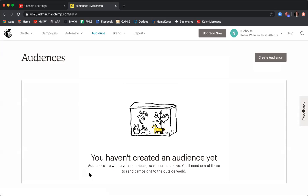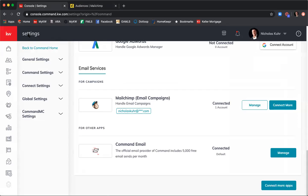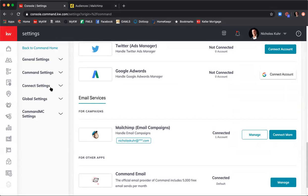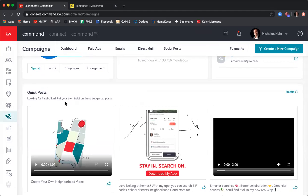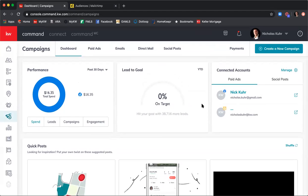Now it shows 'you haven't created an audience yet' — which is what I want, because I'm going to create a new audience for my June newsletter. Now that we're good with our audience, I'm going back into Command. To get started, I'll go to Campaigns — you set up a newsletter as a campaign — so I'll click the megaphone icon where it says Campaigns. This drops me into the dashboard, giving me an overview of all campaigns and the amount spent on paid campaigns.